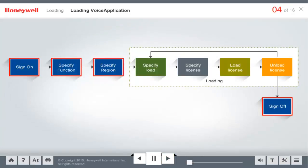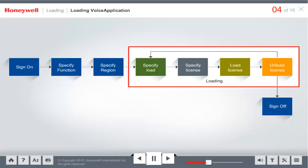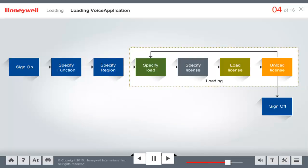The loading voice application includes features common in other voice applications. After the operator specifies the function and region, the loading process begins. Click Next to see loading voice application workflow details.